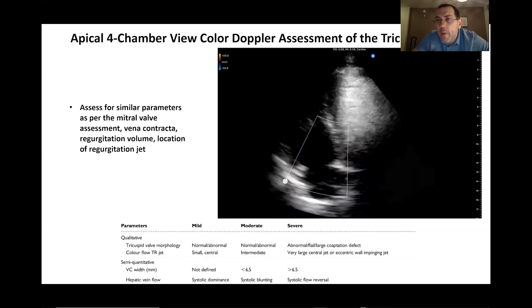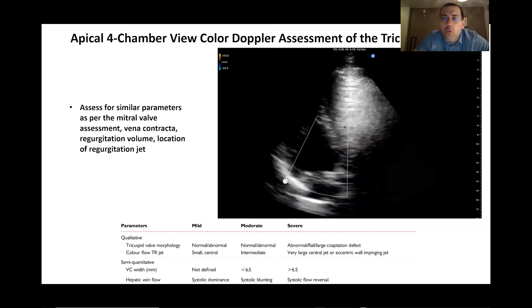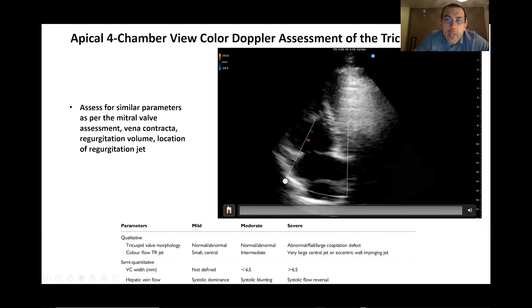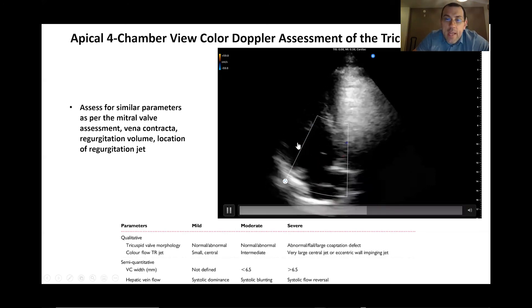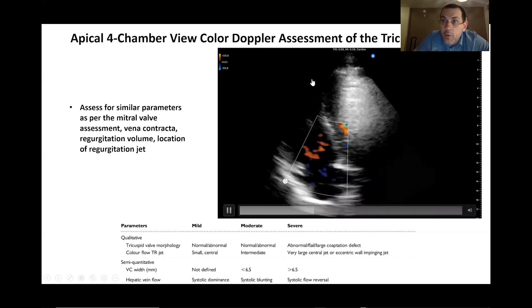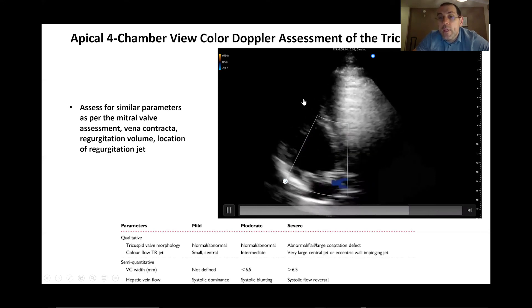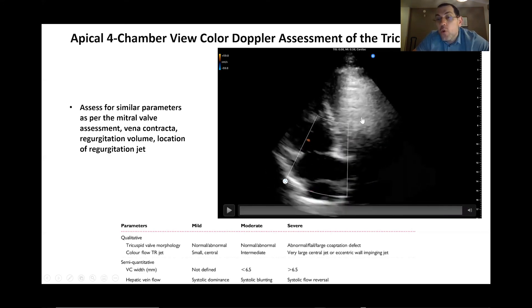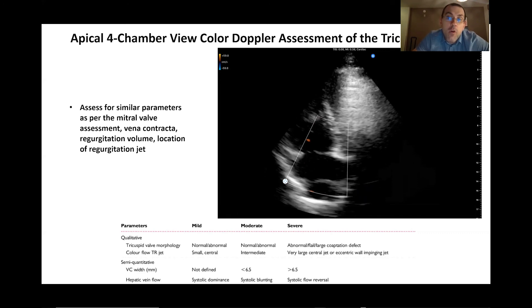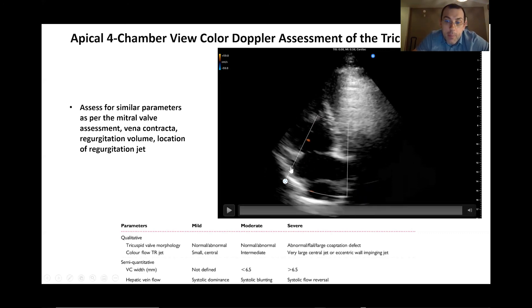One more popular measurement is TAPSE — tricuspid annular plane systolic excursion — which looks at how much the tricuspid annulus moves up and down. Similarly, on the left side we can measure MAPSE — mitral annular plane systolic excursion — by assessing the mitral annulus movement. For details on obtaining those values, please see our other videos on those topics.